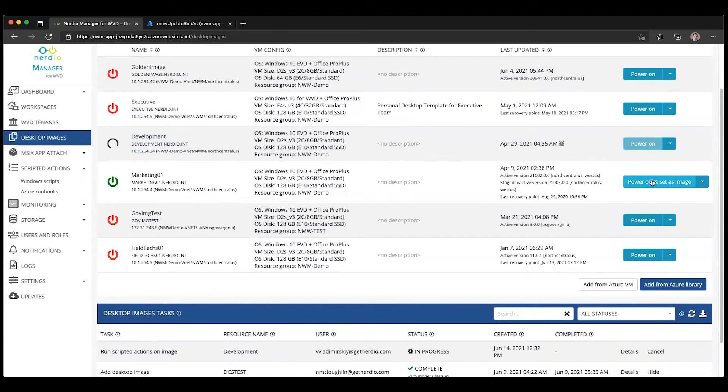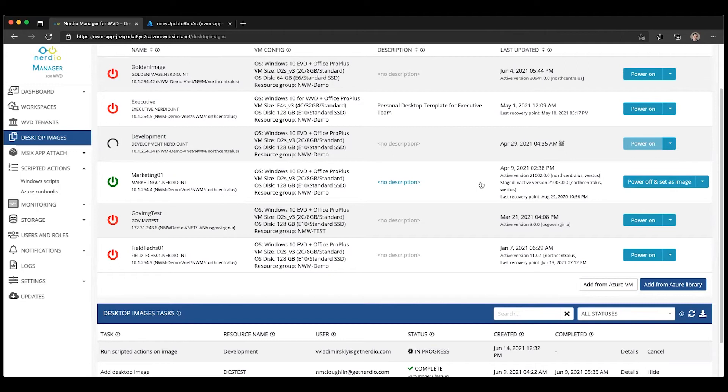You must click this Power Off and Set As Image button to commit those changes to a new version of an image. Once you do that, the image will be 64 gigabytes rather than 128 gigabytes.